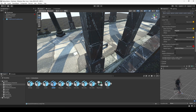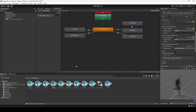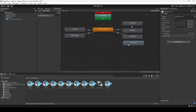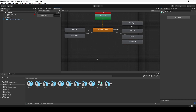Now let's add this animation to the animator — drag and drop it right here and let's name this as wall jump 1.